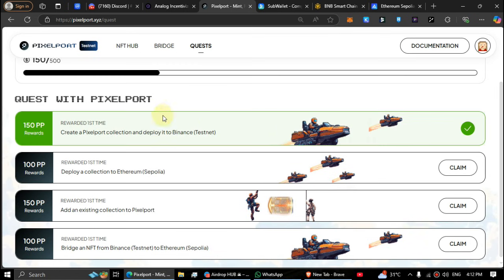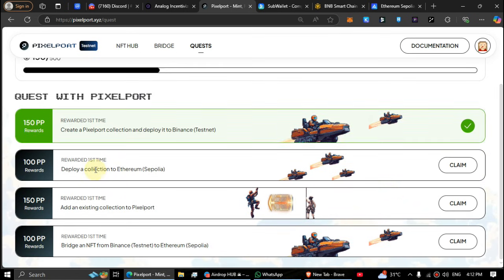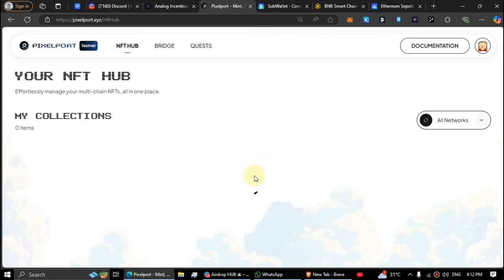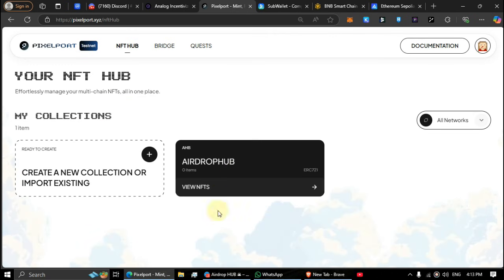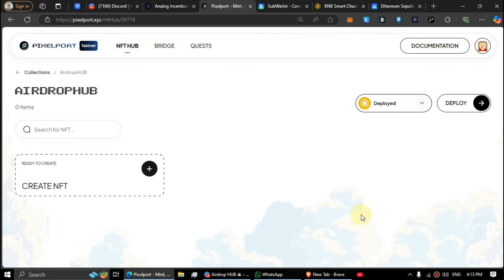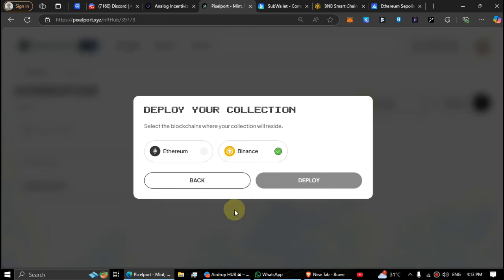Second one, deploy collection on Sepolia. Let's complete it. Open the collection you created, click on deploy unit automatically, click on deploy, select ETH Sepolia, select ETH and deploy.